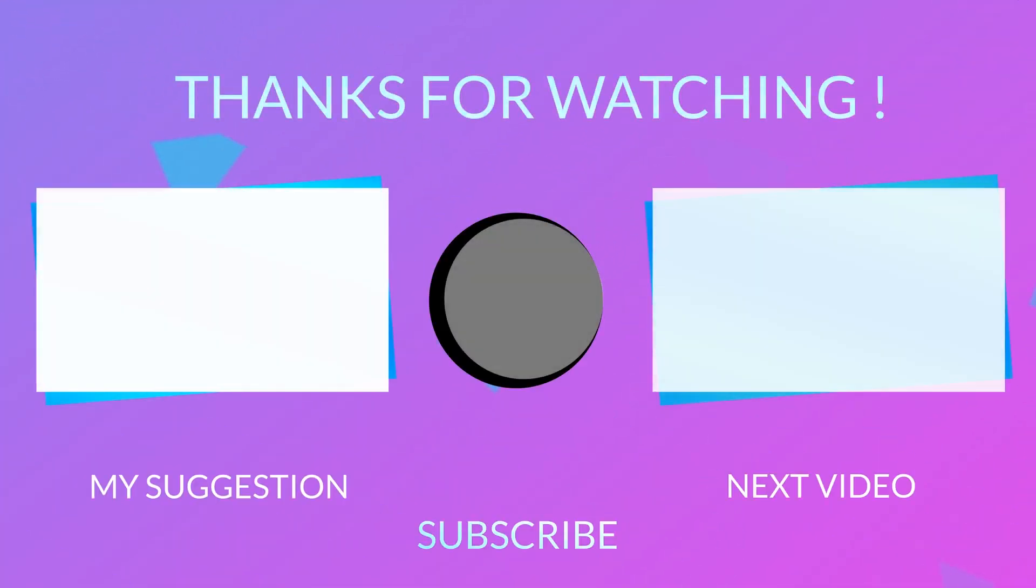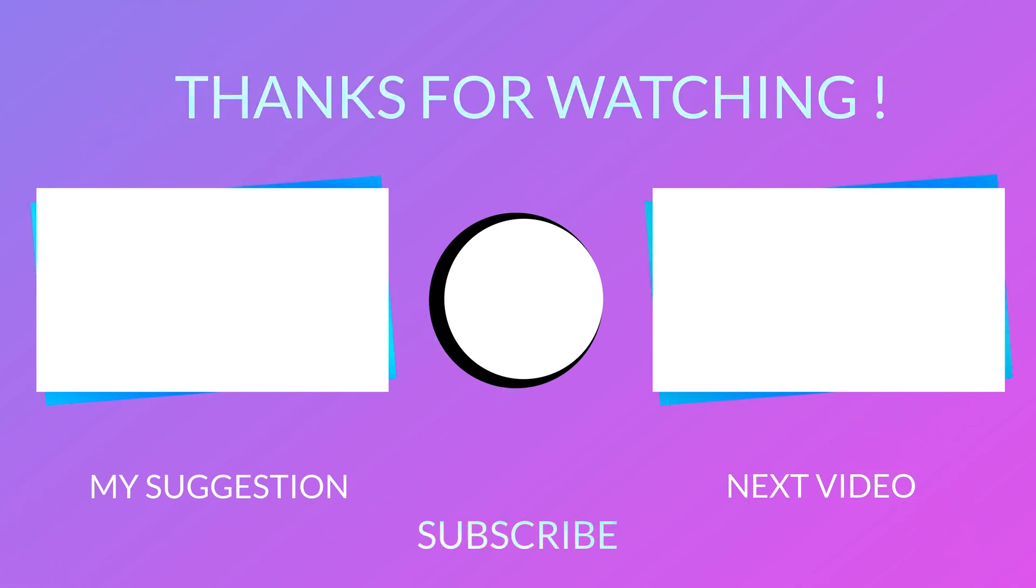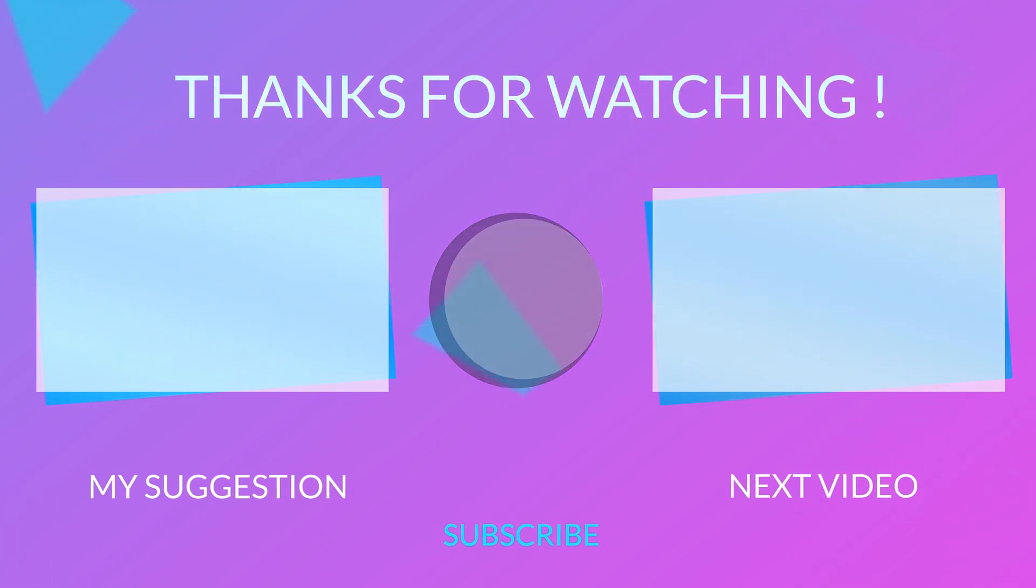Hit the like button if you found the video informative and subscribe for more regular stories like this. Make sure to turn on the notifications to never miss any new uploads to the channel, and I will see you in the next one.